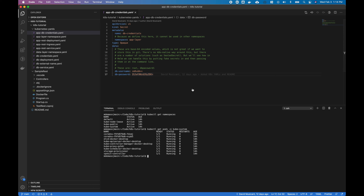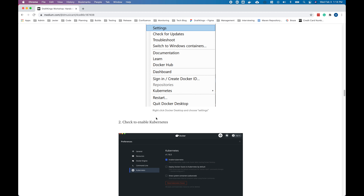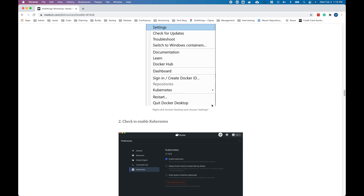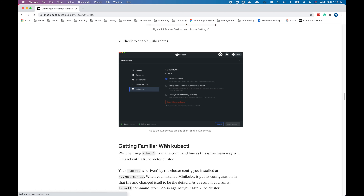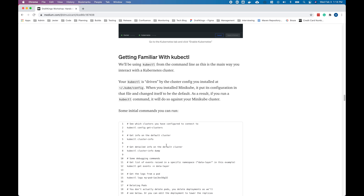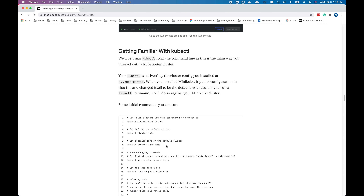These are all the pods that Kubernetes itself installs, or in this case, Docker installed for it when it was setting up Kubernetes. kubectl will install that for you when you enable Kubernetes with Docker — I didn't have to do anything extra to get that up and running.